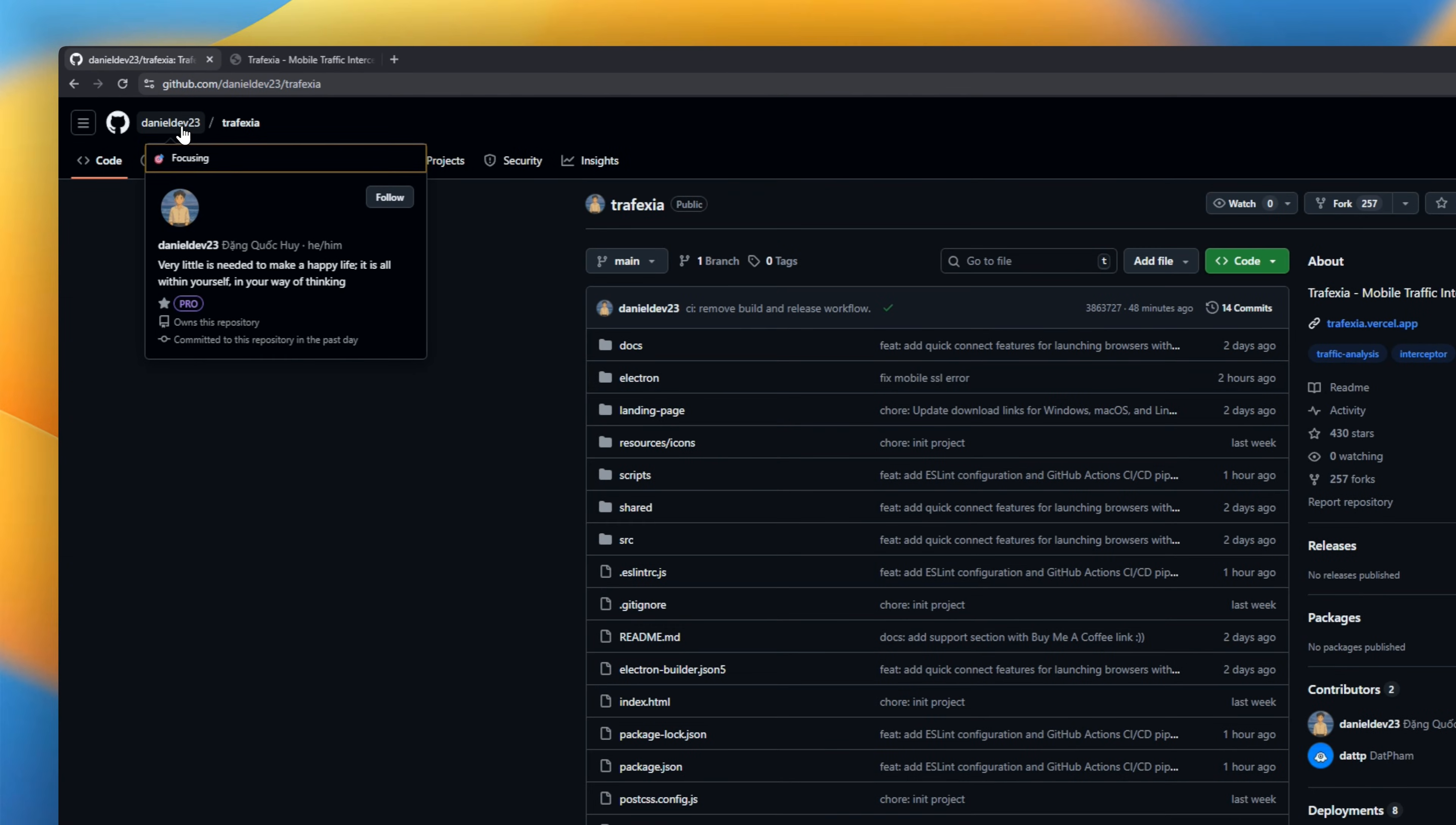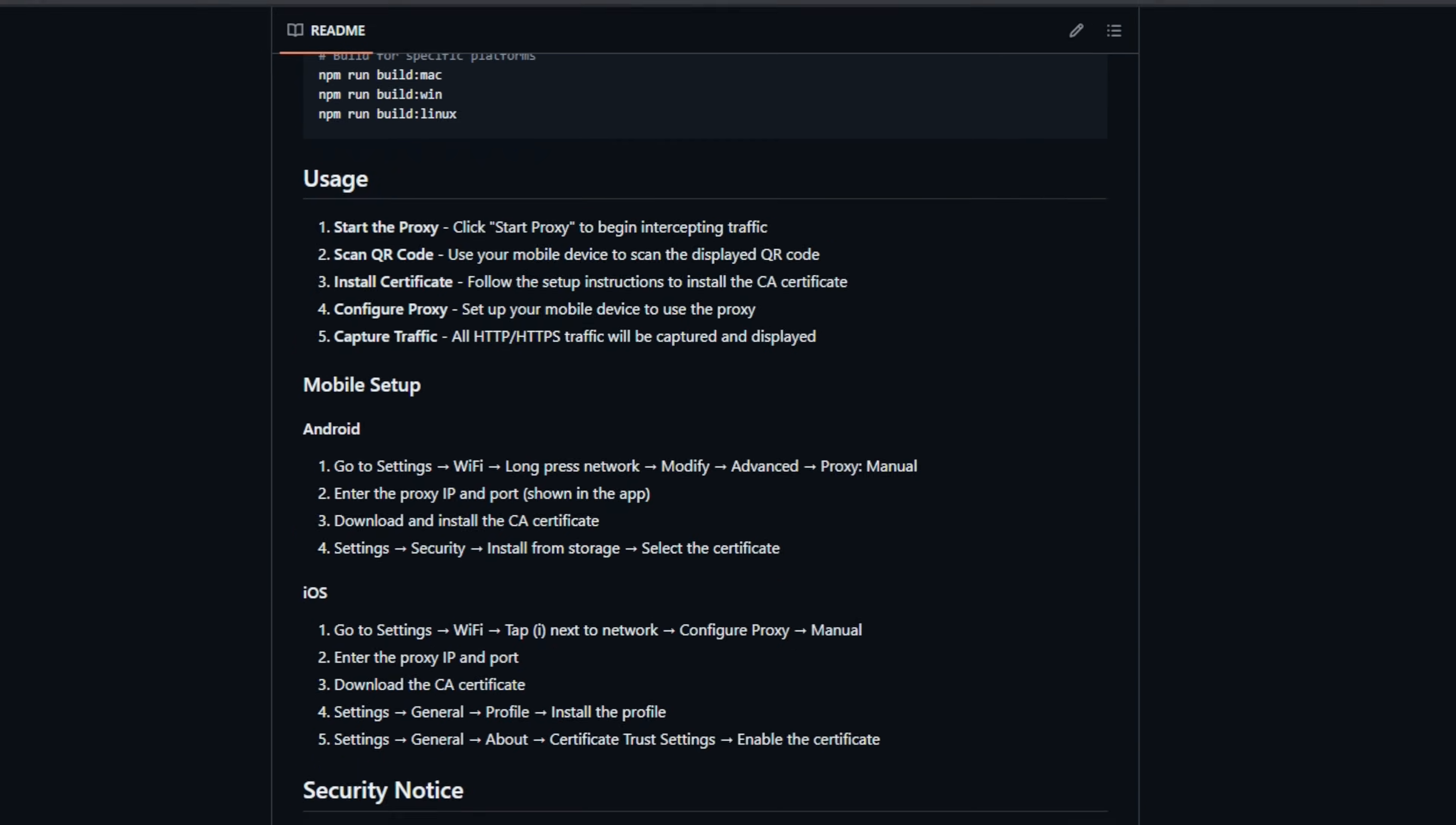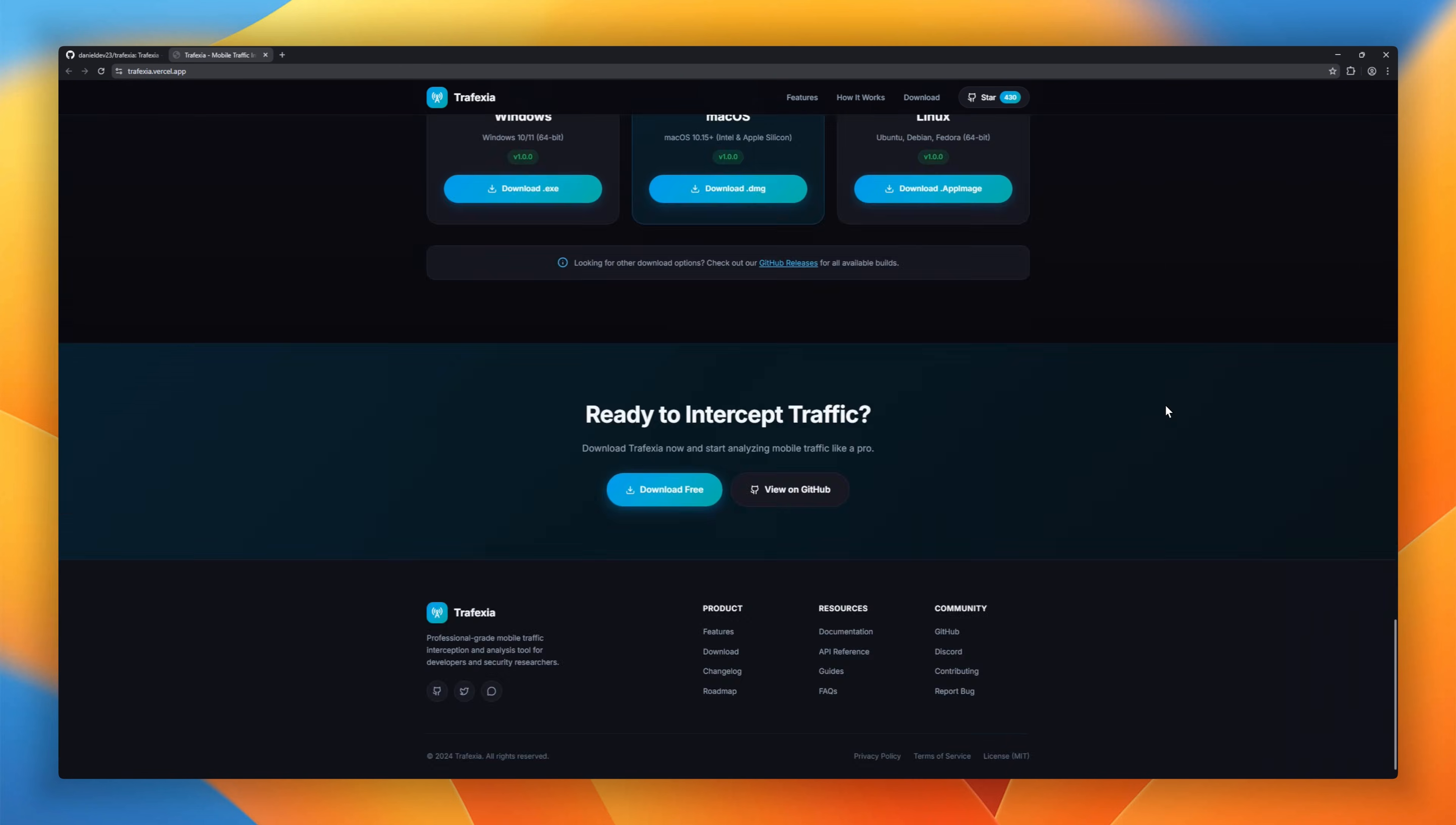Trafexia, a mobile traffic interceptor with desktop UI. It's a full MITM proxy that lets you inspect HTTP and HTTPS traffic straight from your phone, live in real time, no painful setup. Trafexia auto-generates CA certificates, and you just scan a QR code to configure your mobile device. Every request shows up instantly. Headers, timings, all with syntax highlighting. Need to debug faster? Built-in filters by method, host, or content type.